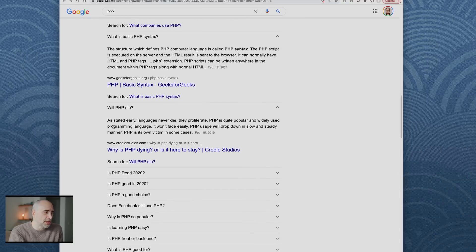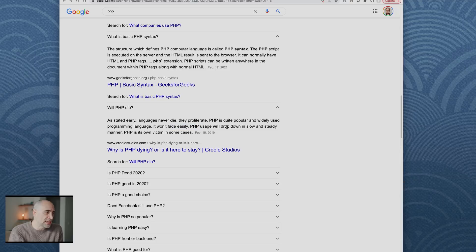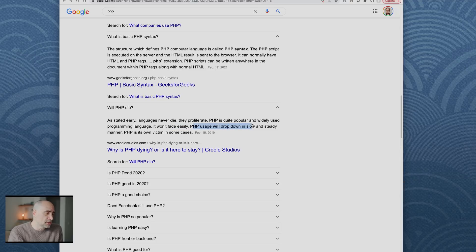Will PHP die? Let's see what this guy has to say. I stated early languages never die, they proliferate. PHP is quite popular and widely used programming language. It won't fade easily. It's not going to fade at all.